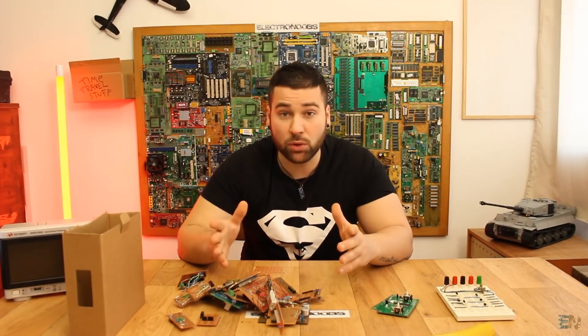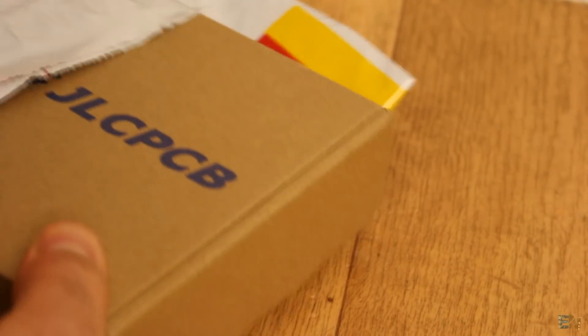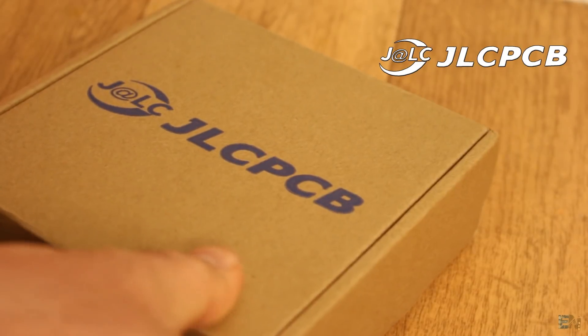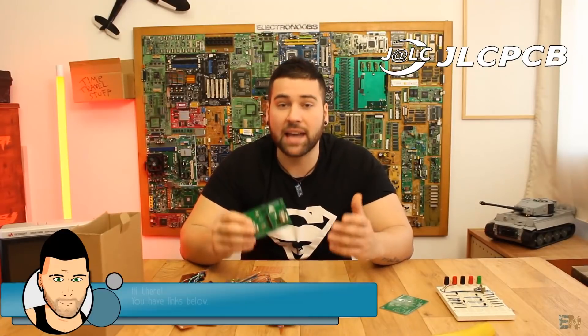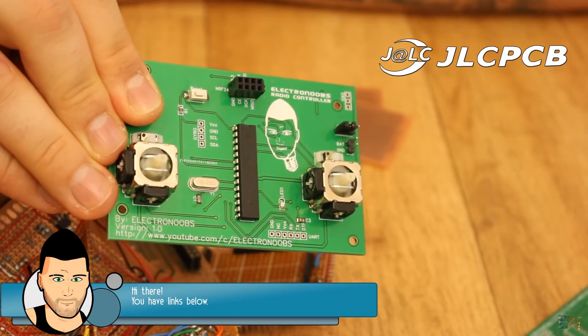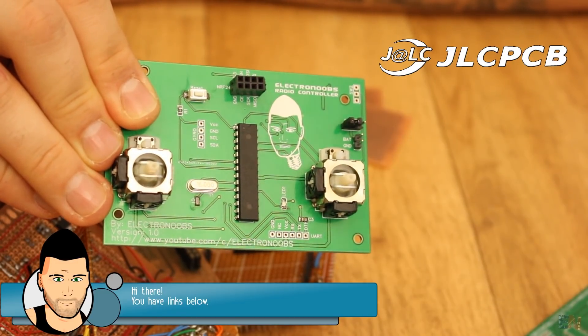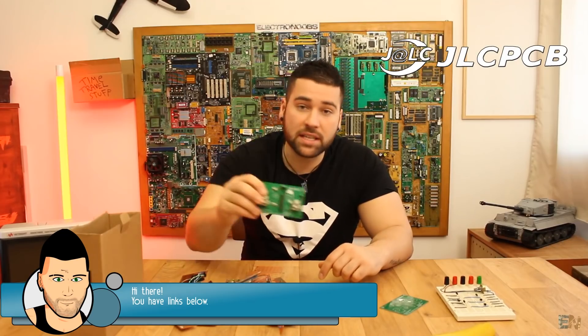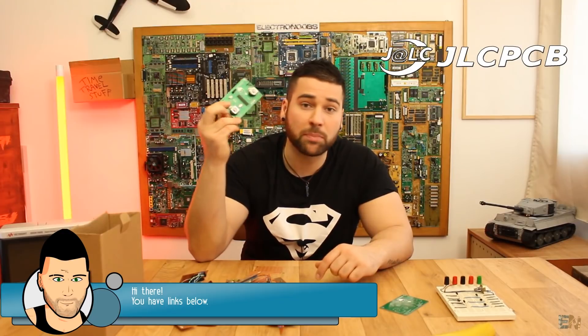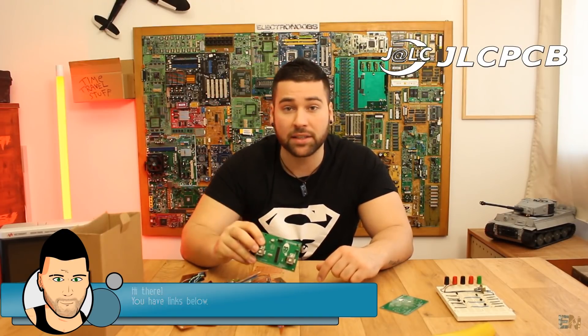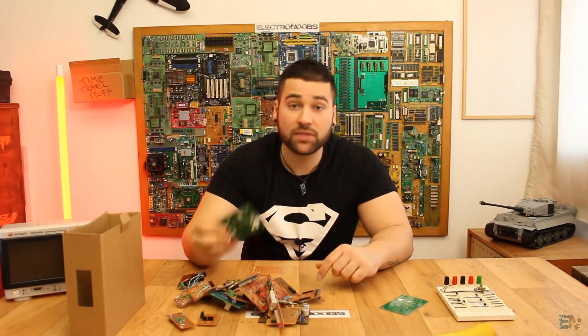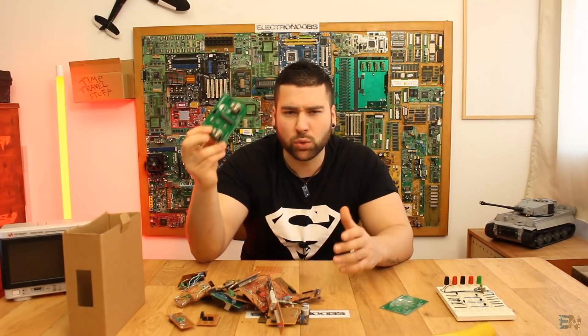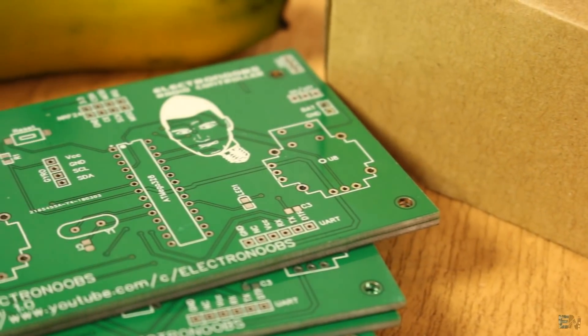But there is a better way and also very cheap. JLCPCB is a professional PCB manufacturer from China and is also the sponsor of this video. I've used their services for a long time now and in this video I will show you how to order high quality PCBs like this one for only two dollars. And it's more, two dollars for 10 PCBs, so only 20 cents per board. Isn't that great?